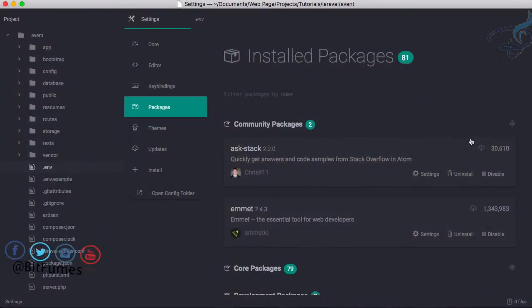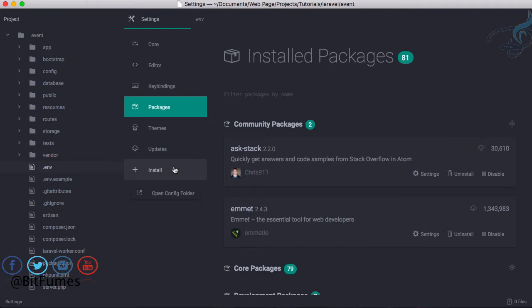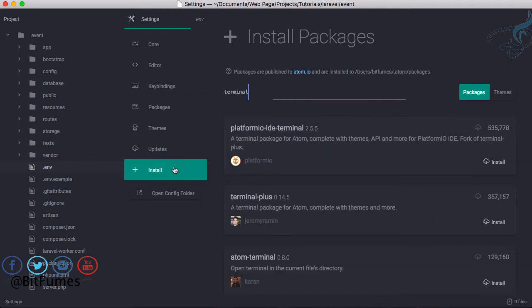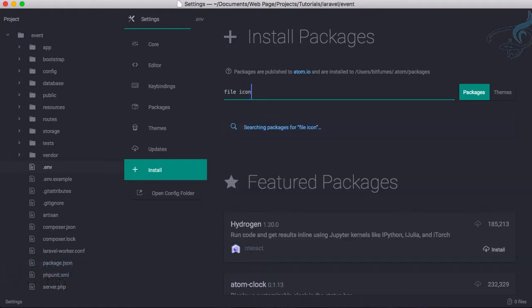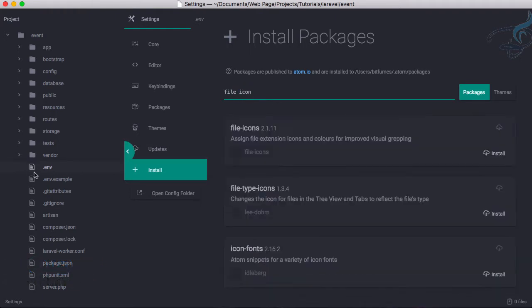Welcome back to Atom tips, tricks, and packages series. In this episode, we're going to see a new package called File Icons. File Icons will change the icons of these files.